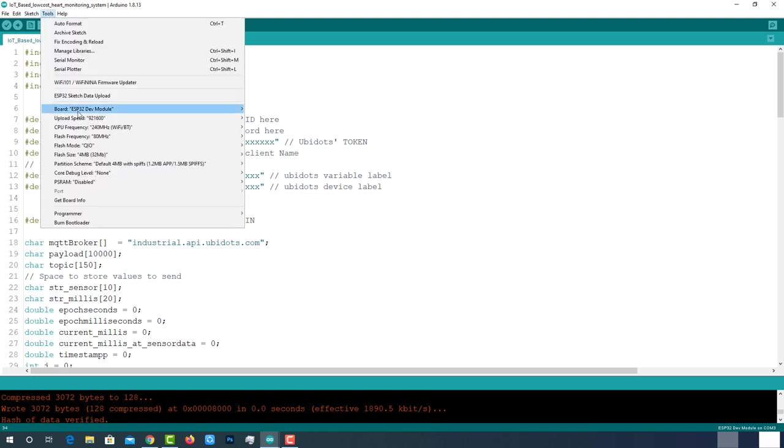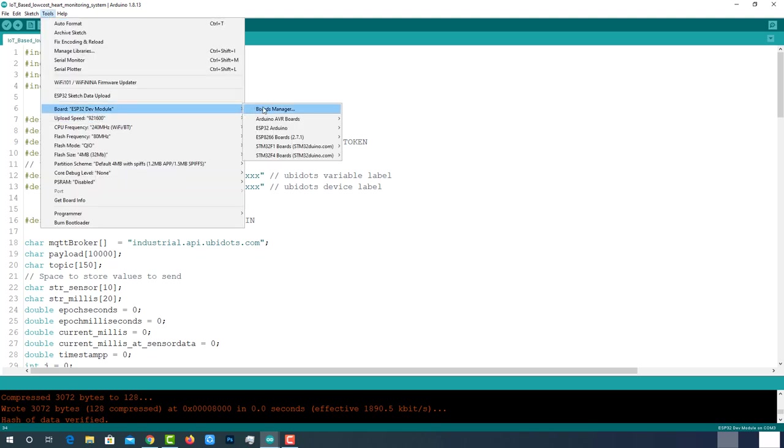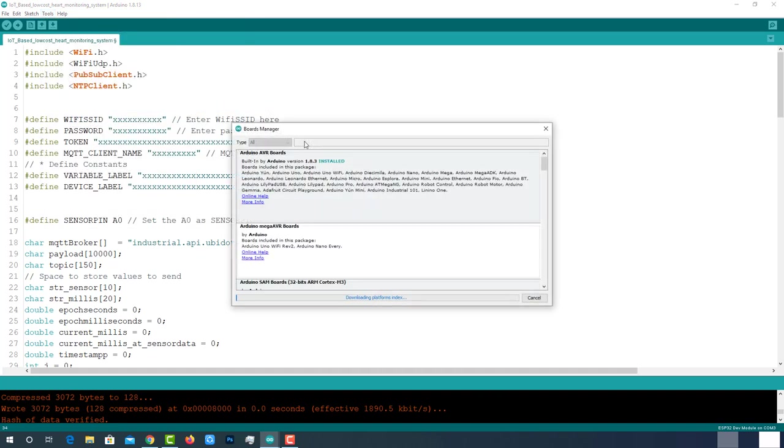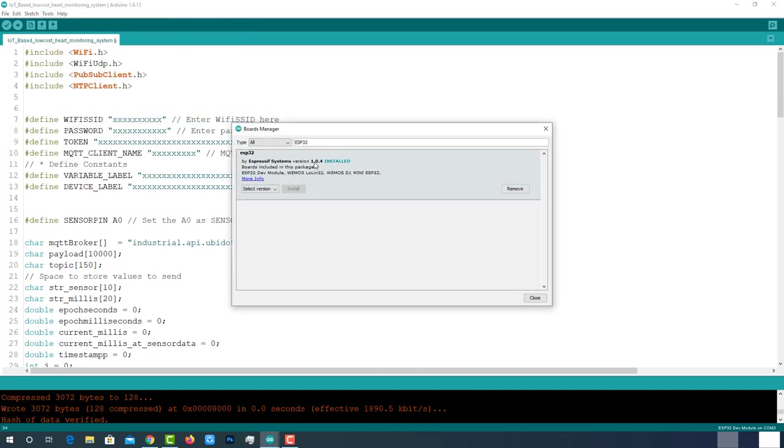As we are using ESP32 module, we should have the ESP32 add-on installed in our Arduino IDE. I have already installed it. You can install it by clicking this button. Follow above tutorial for more details.